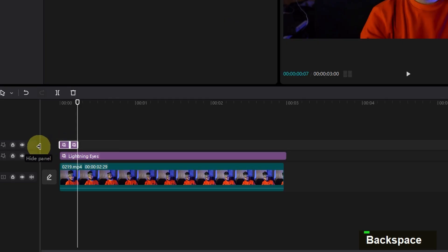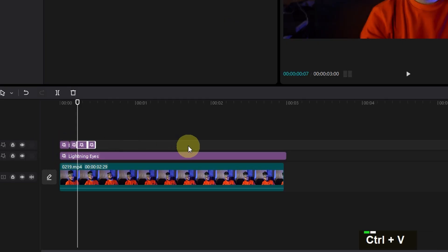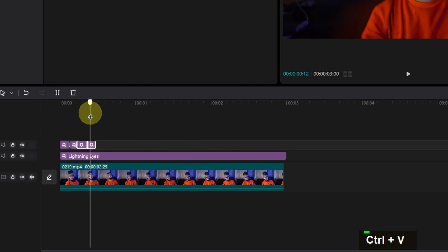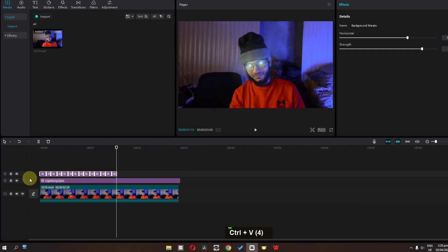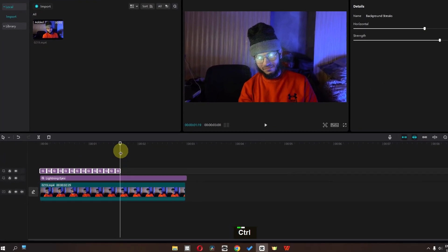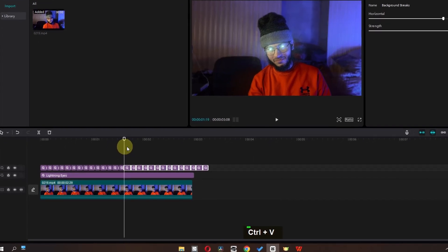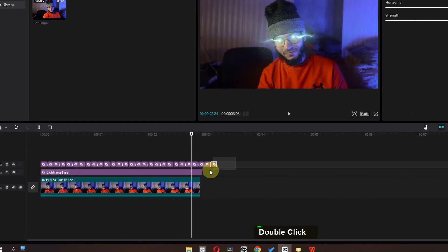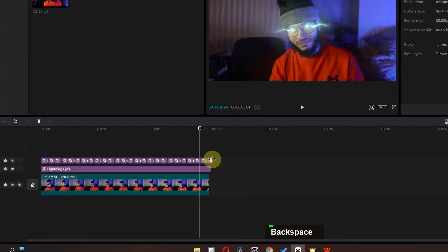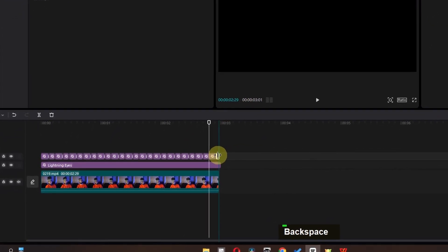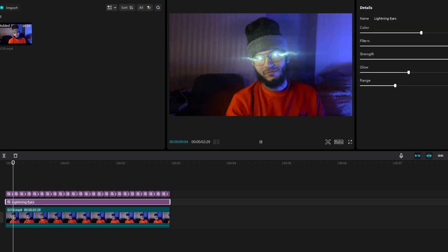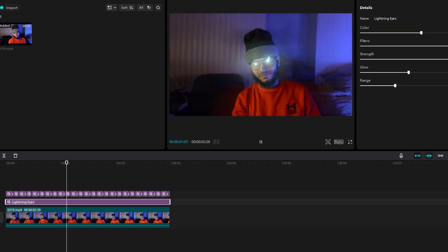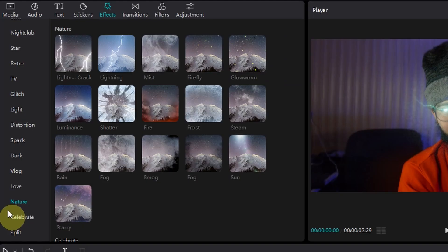Now we can select these two, press Ctrl+C and Ctrl+V to duplicate this effect. Repeat this process — select this and press Ctrl+C and Ctrl+V. Now delete this one and if I play this video, as you can see, now we have this effect in the background.